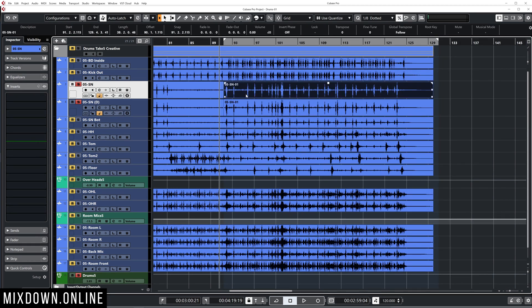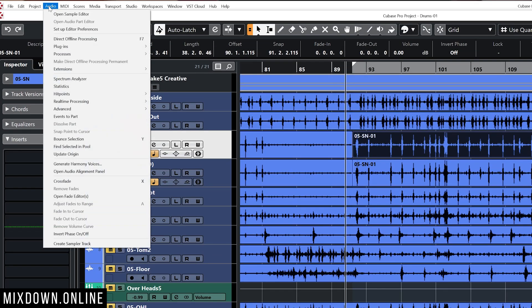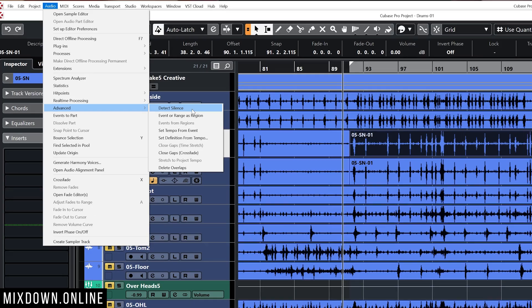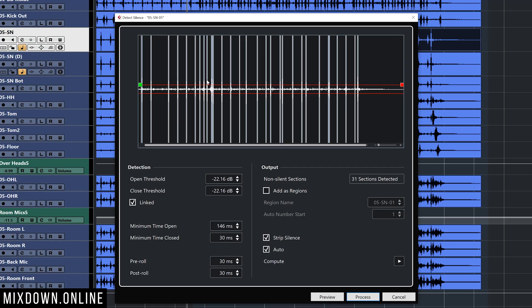So I'm going to select it, I'm going to go on top, click on audio, go down to advanced and then detect silence. I did a video two years ago, maybe more, about removing breath out of a vocal using a similar technique with detect silence. Check it out, I'm going to leave the link on top.